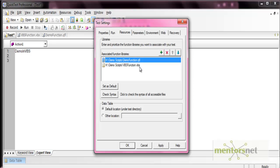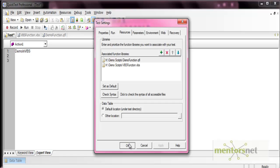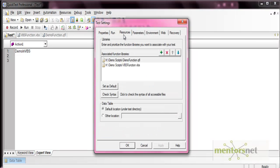If you change the order so that .qfl is first and then .vbs, QTP will still load the .vbs file first. So if you have multiple .qfl function libraries and one .vbs file, QTP will always load the .vbs file first. The second difference is that to access functions from a .qfl library file, you must associate it with your test, but in the case of a .vbs file, this is not mandatory.